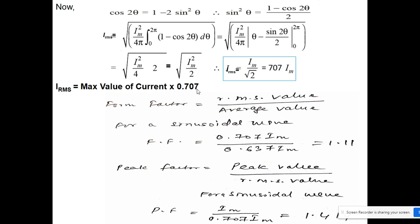From the peak, average, and RMS values, we can define two factors. The form factor is the RMS value divided by the average value; for a sinusoidal wave this equals 1.11. The peak factor is the peak value divided by the RMS value; for a sinusoidal wave this equals 1.414. Both factors give an indication of the shape of the waveform — the sharper the peak, the higher the value of these factors.